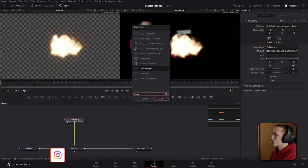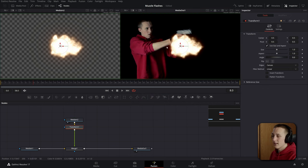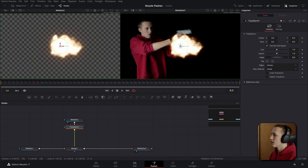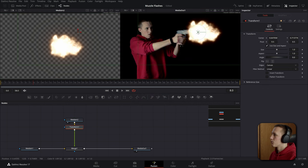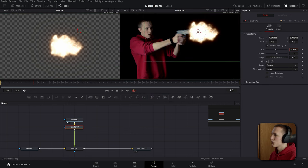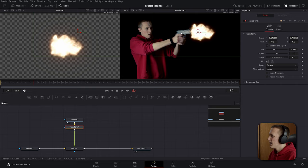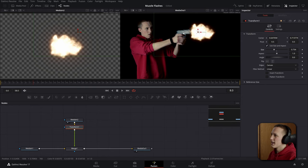Let's add in a transform node after the media in. From here I can grab it and move its position around and then scale it down. Ideally you want the muzzle flash to be about the same size as the gun. Now because I'm shooting at a little bit of an angle here, the perspective of this muzzle flash doesn't look quite right.